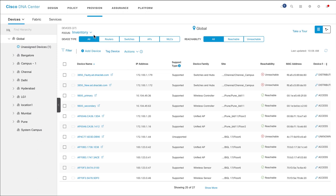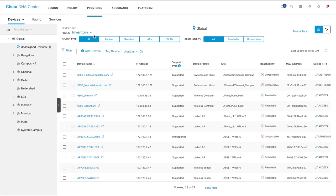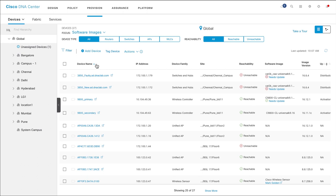To update a software image, click Provision and, from the Inventory drop-down list, choose Software Images. Here you can see detailed information about device names and software images.